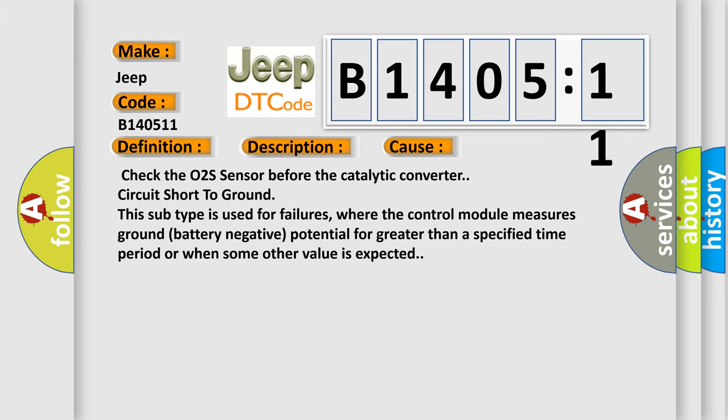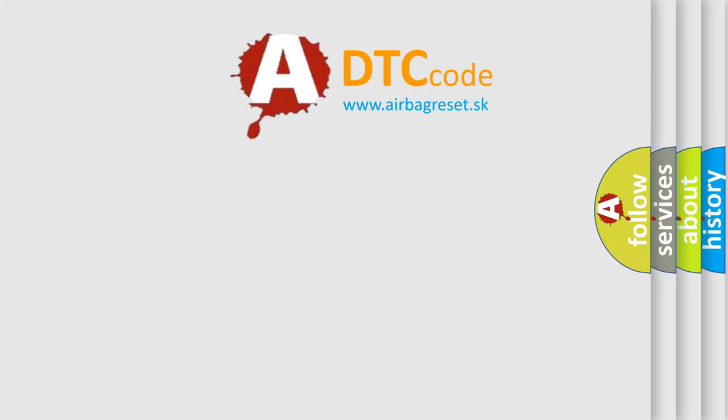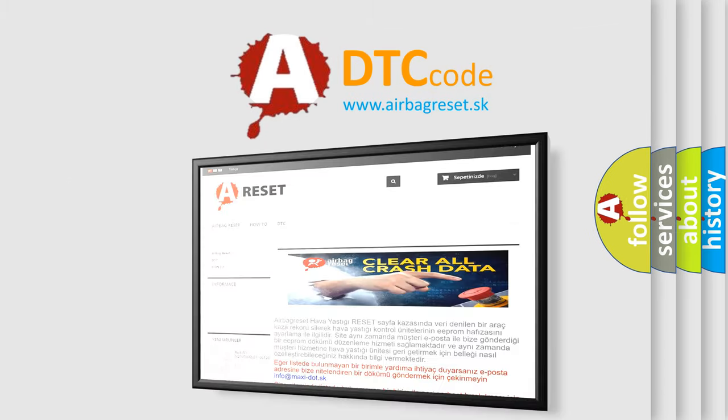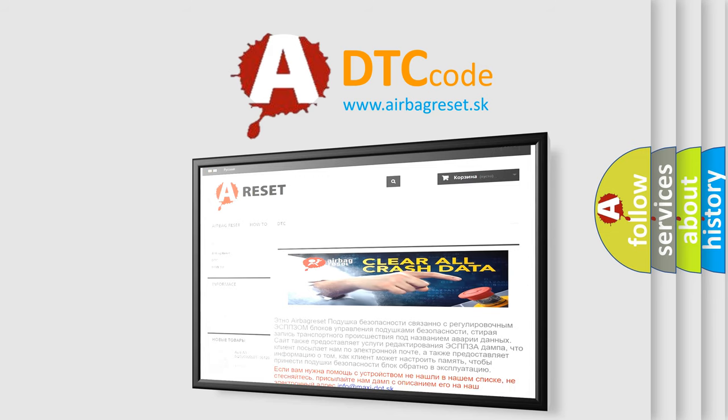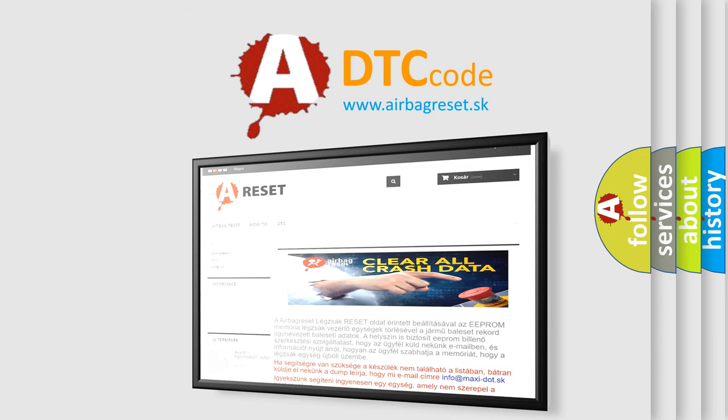The Airbag Reset website aims to provide information in 52 languages. Thank you for your attention and stay tuned for the next video.